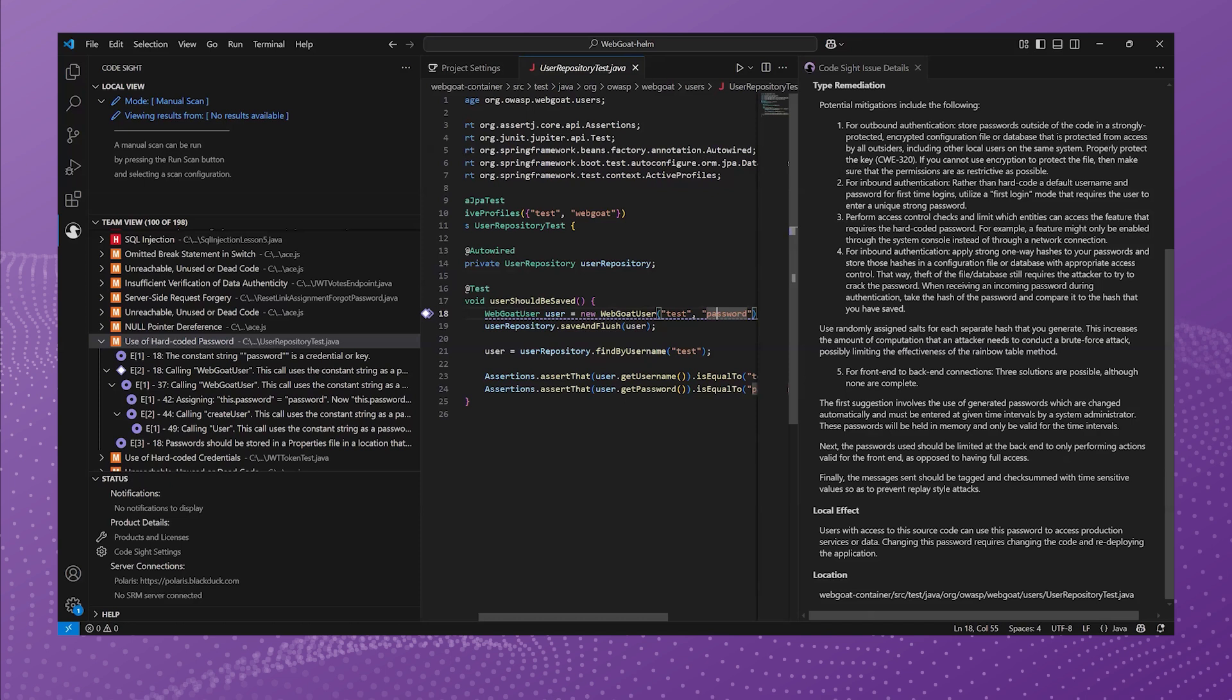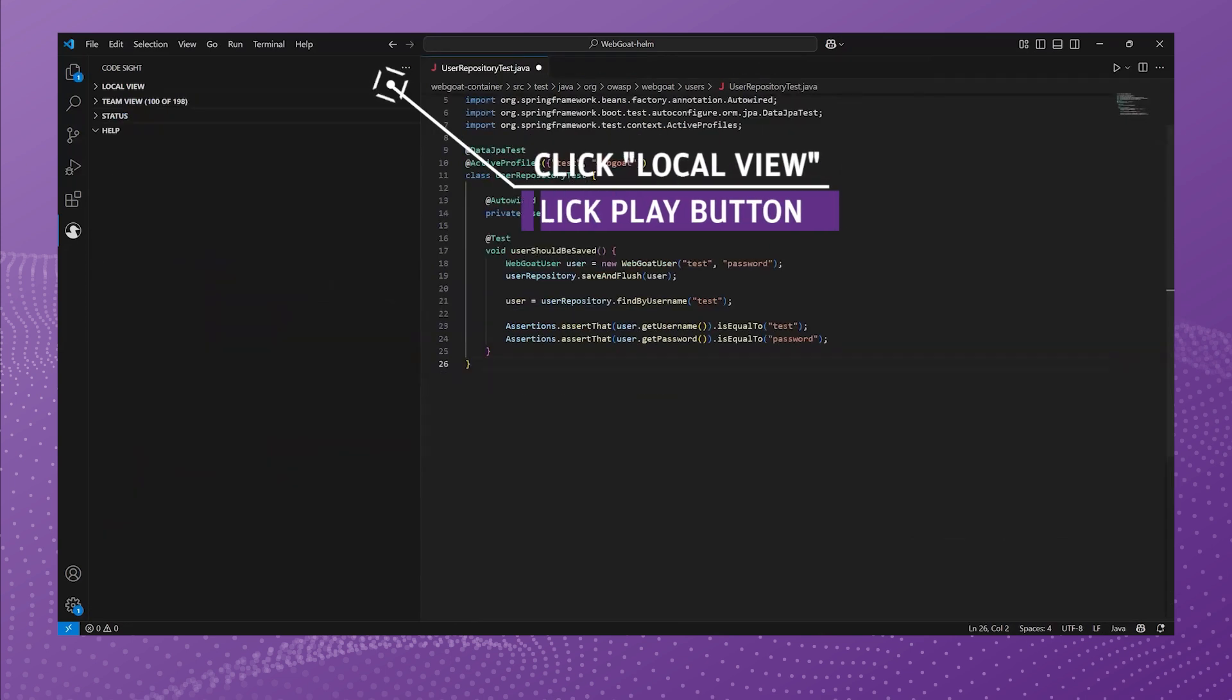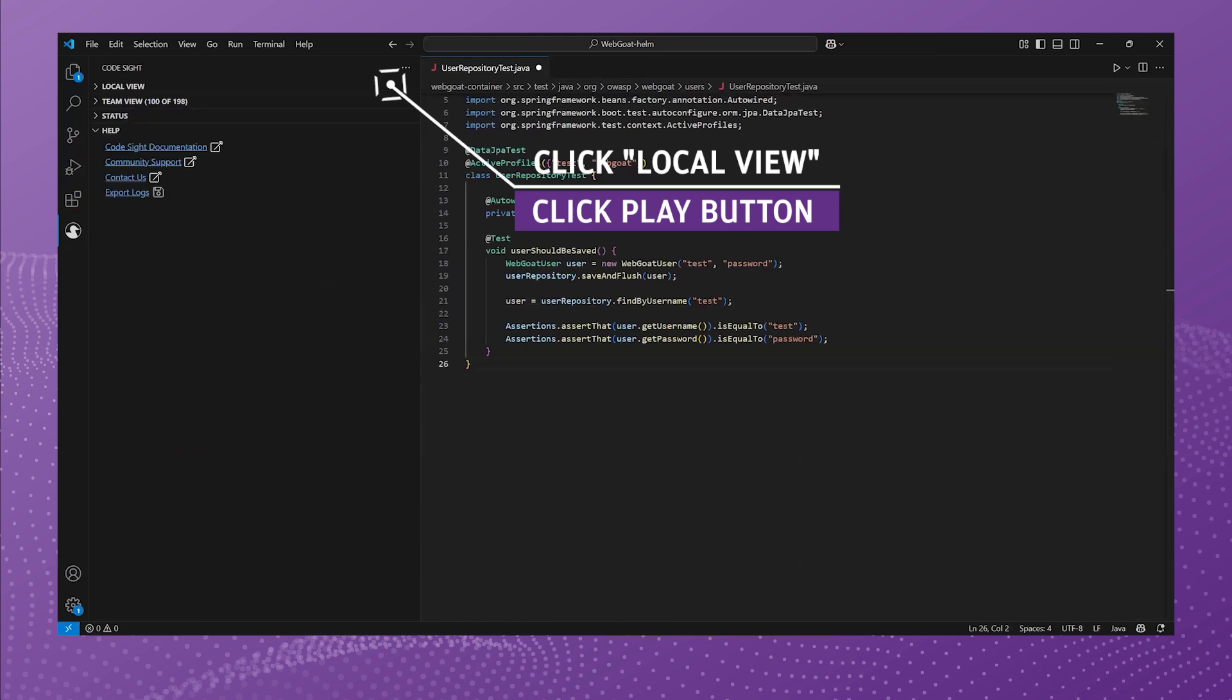So we want to leave the developer within the IDE where they're accustomed to working and keep them from having to go over to a separate platform. So it makes it really easy. TeamView is very easy to get started, really easy to get going there. But there's more. So we have additional capabilities within Codesight that I told you I would show you. And so let's start by showing you RapidScan.